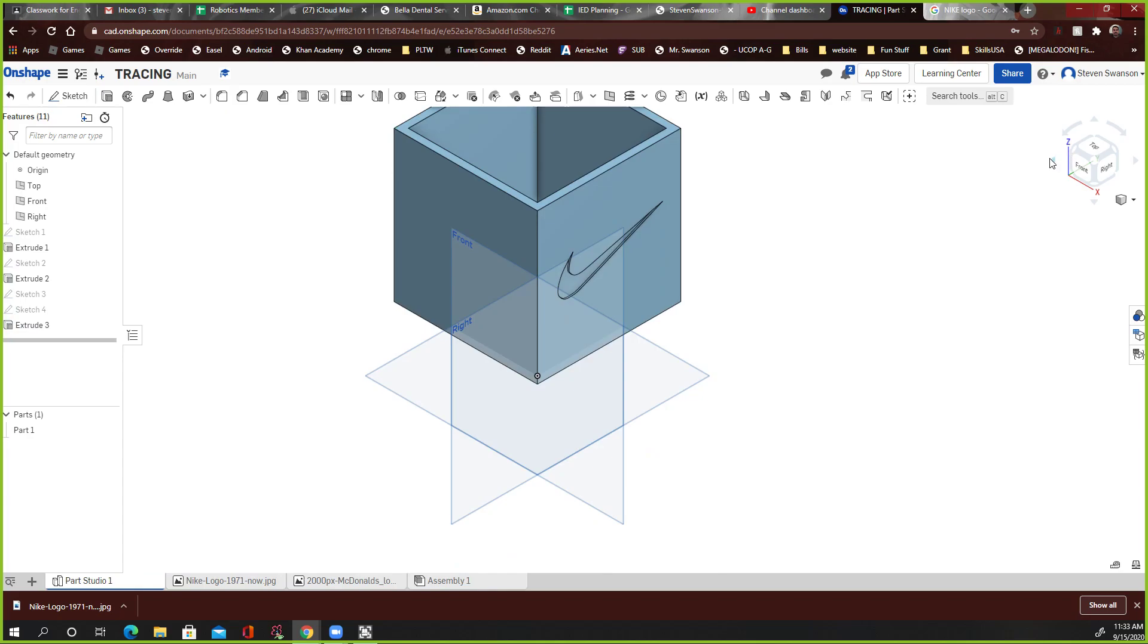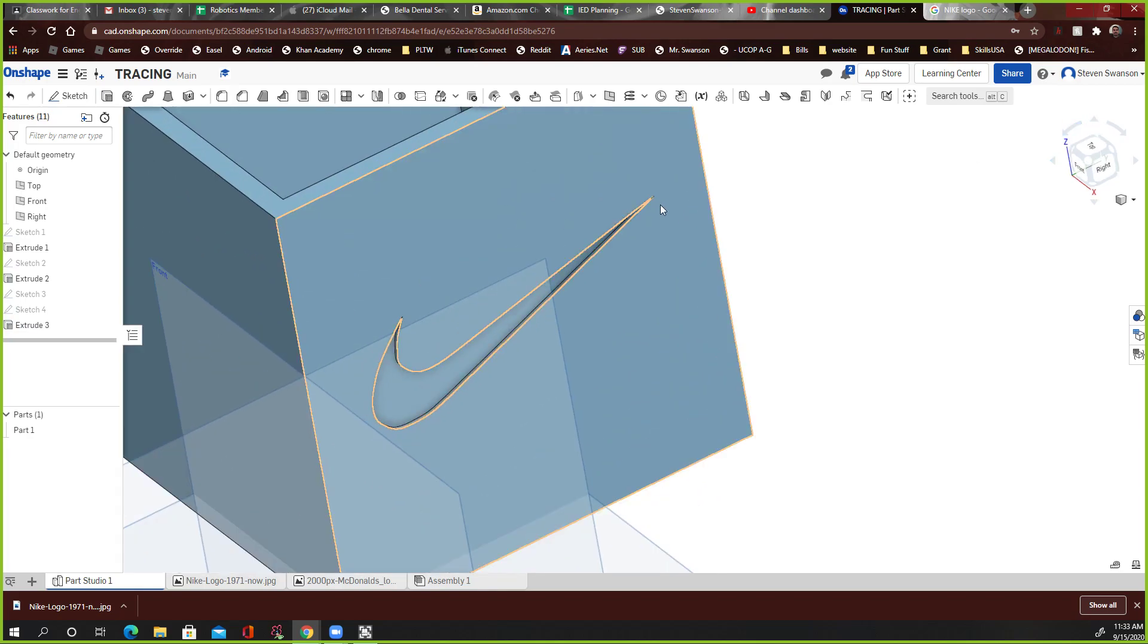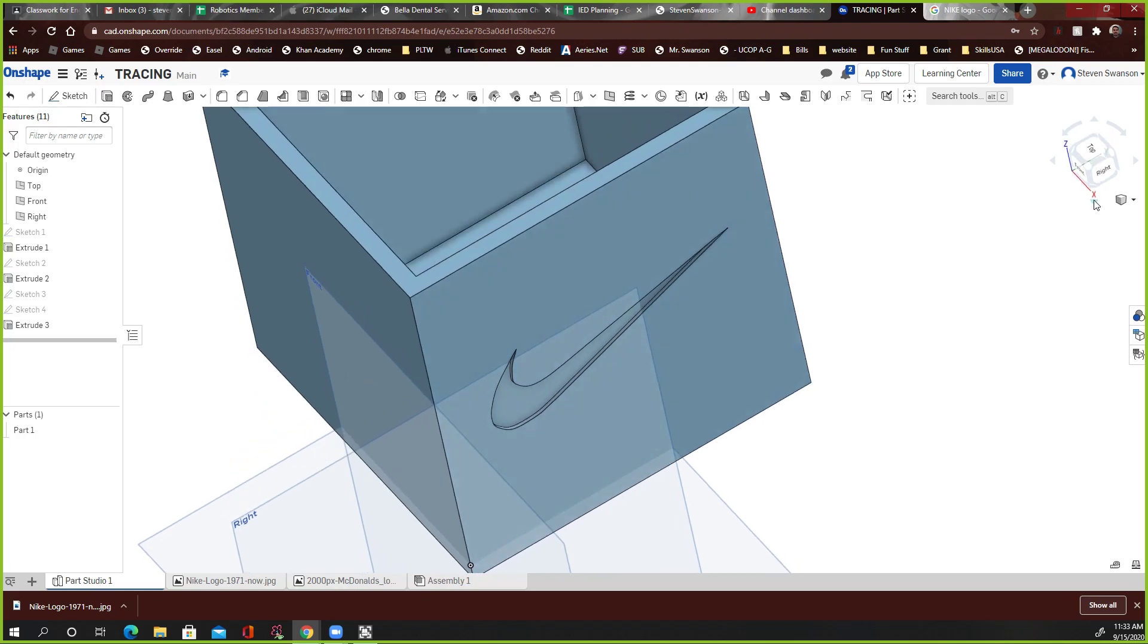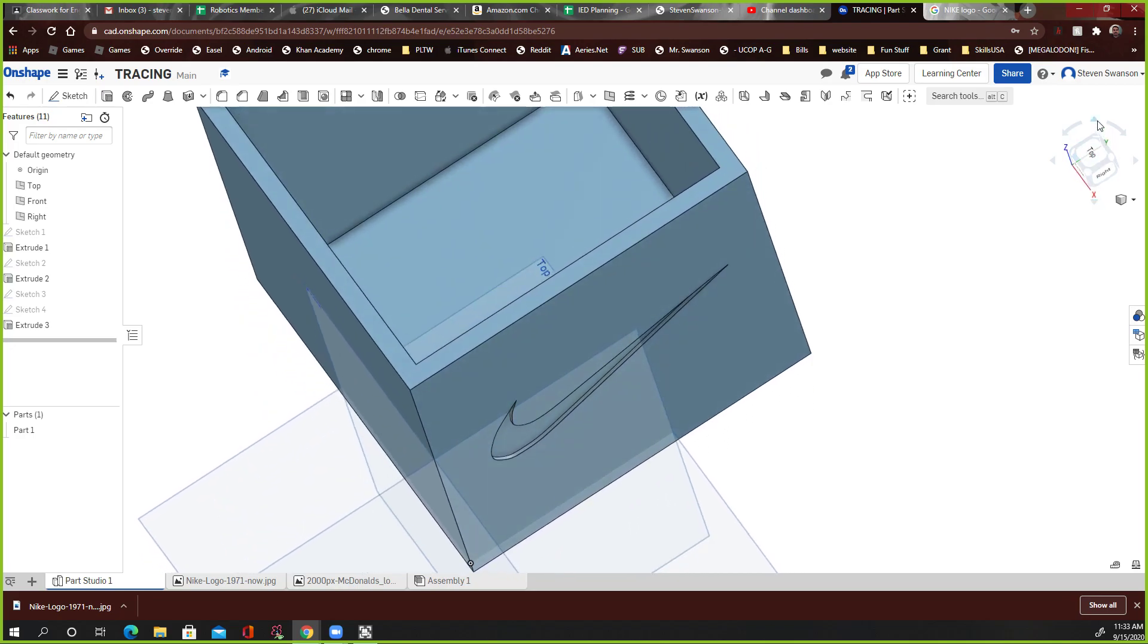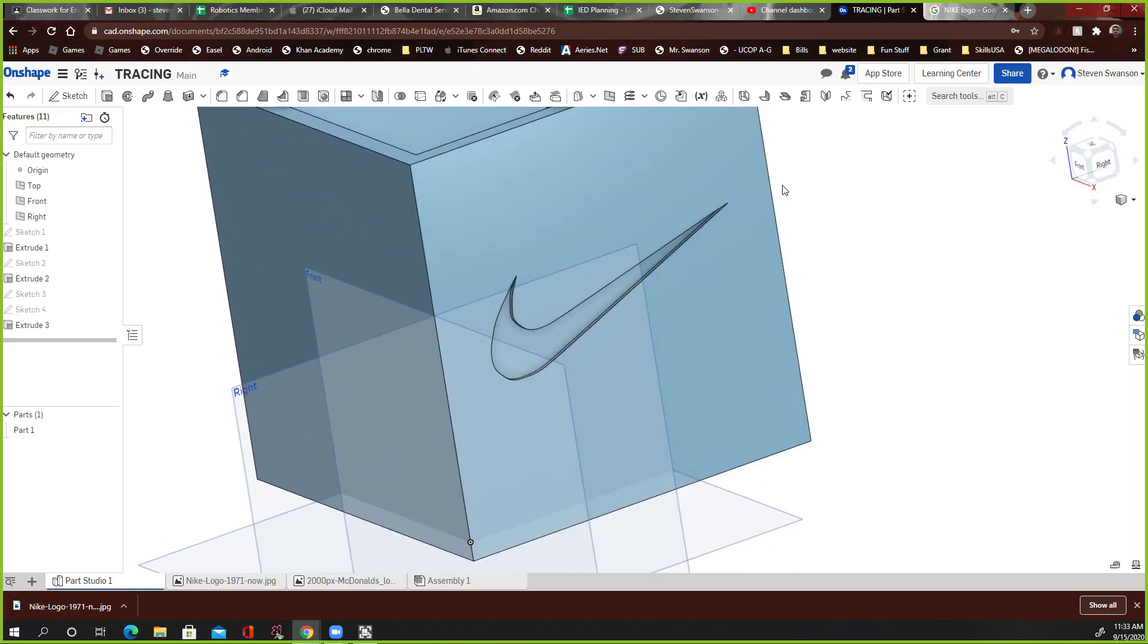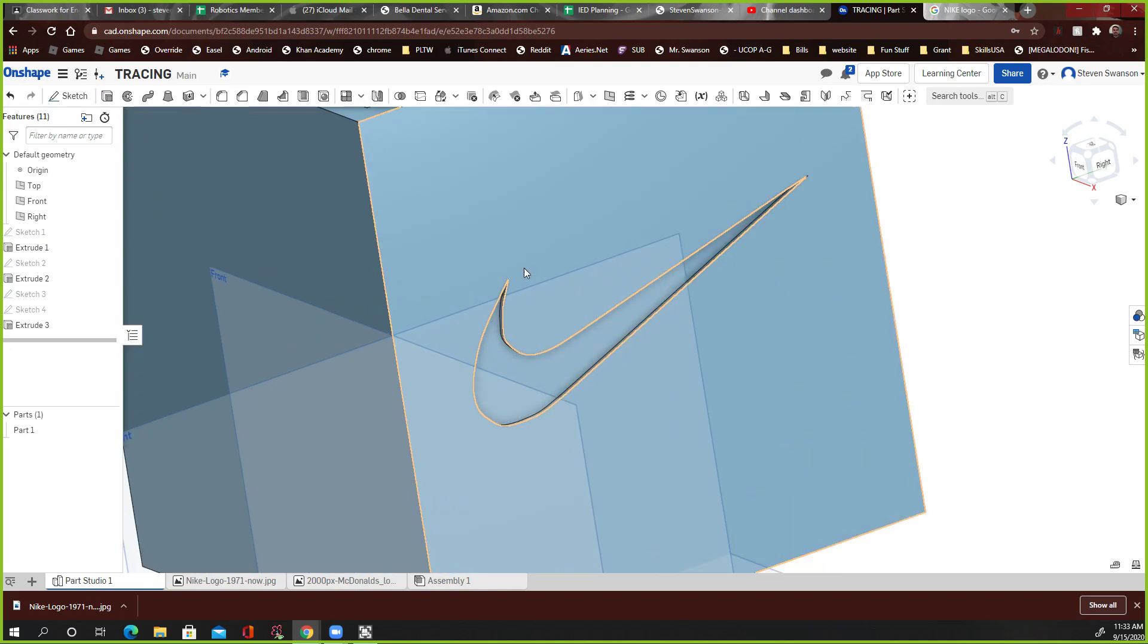You guys see that? So it went in just a tiny amount. And I could have done the whole Nike sign and everything if I wanted to, but it would have taken a little bit more time. And I think you guys kind of get the point.